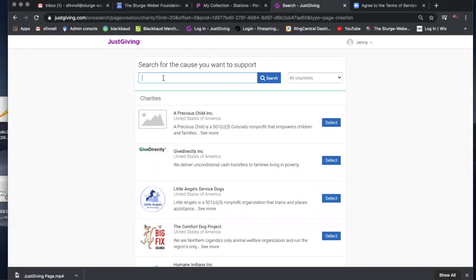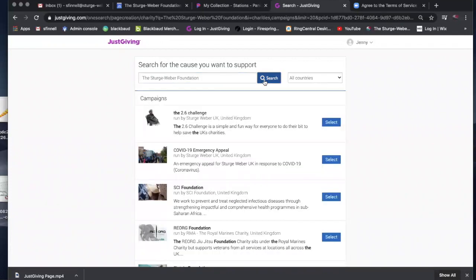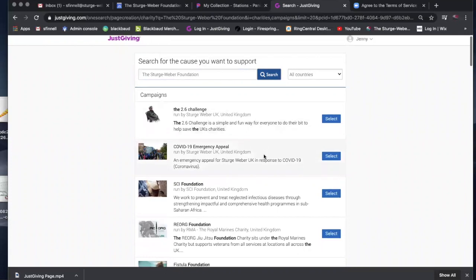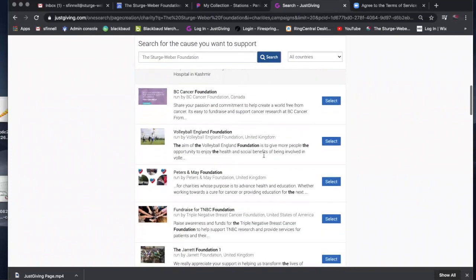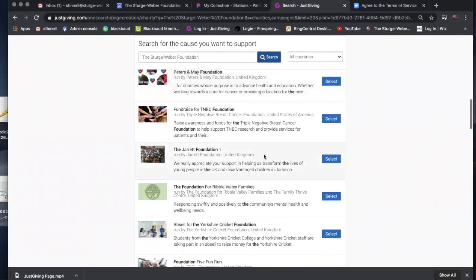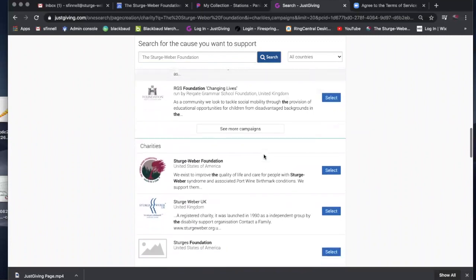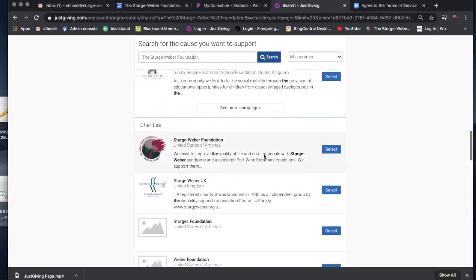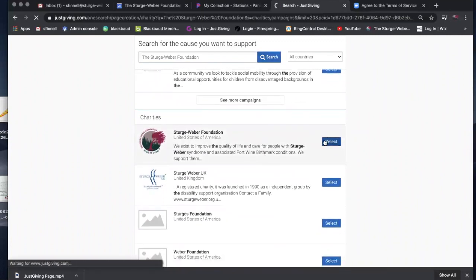Then it'll take you to a page to search for the nonprofit organization that you're interested in supporting. So you would type in the Sturge Weber Foundation, click the search button and scroll down. We are down here past the campaigns that already exist, and you would select the Sturge Weber Foundation.